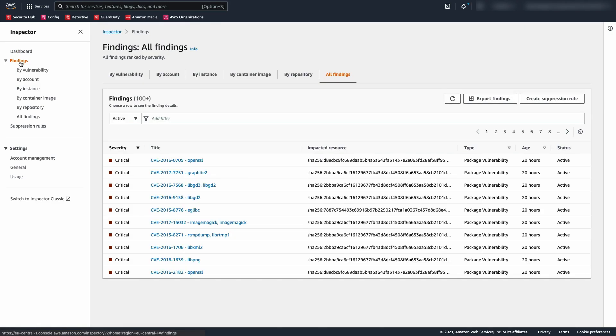From the findings page, we can look at all of the findings in Inspector. By default, these are sorted by severity, but we could sort and filter based on other fields.